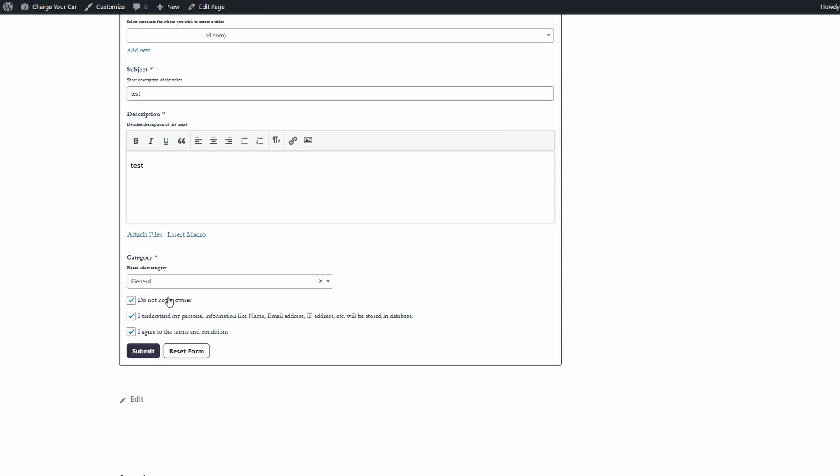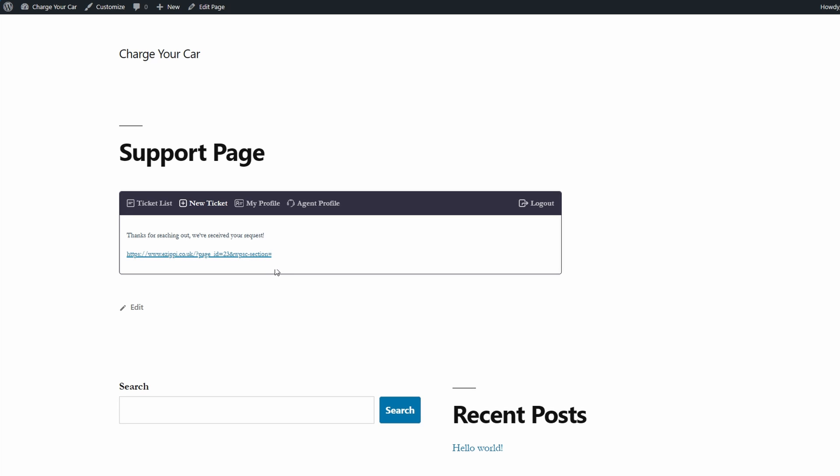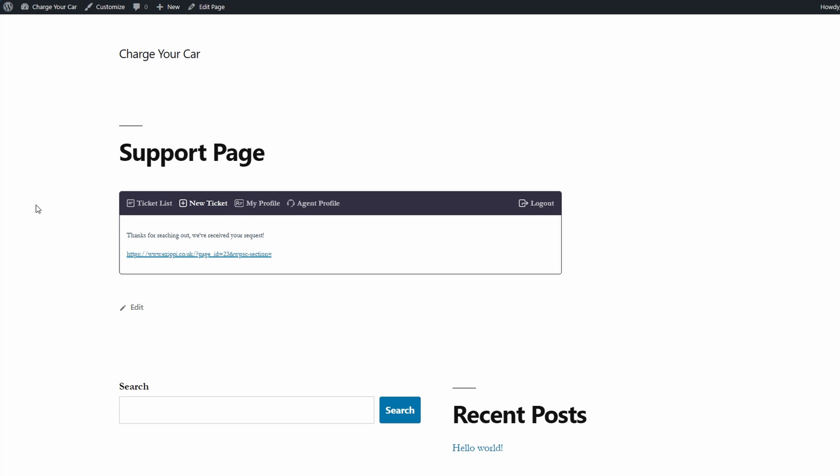Go ahead and submit the ticket. Once submitted it will do whatever you chose to in the settings. Earlier we just chose to have a thank you message and it also gives you the link to the ticket section so you can then reply back or check for replies. However again, this is fully customizable. We could have also sent them to a different URL had you chosen that.